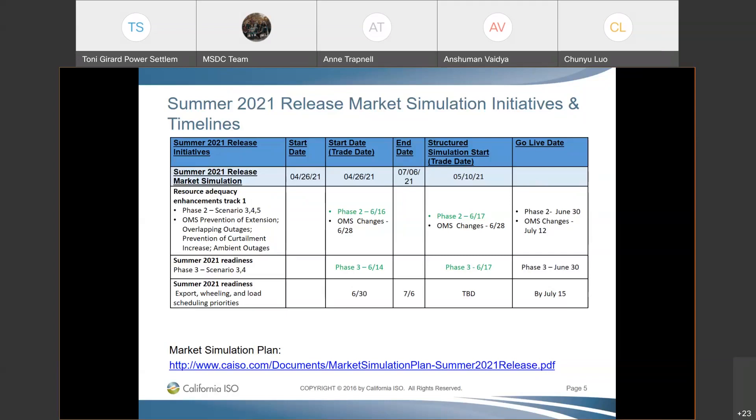This is Kaisal with Salt River Project, following up on Chen Yu's question about the settlement statement. This is for trade day June 4th, an additional recalc — is that correct? The coordinator confirmed: yes.